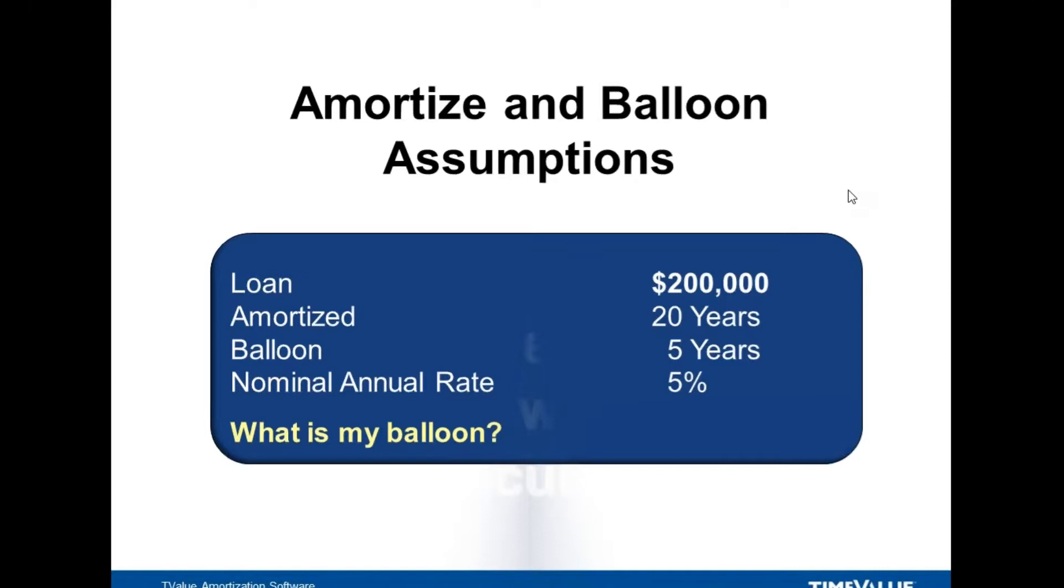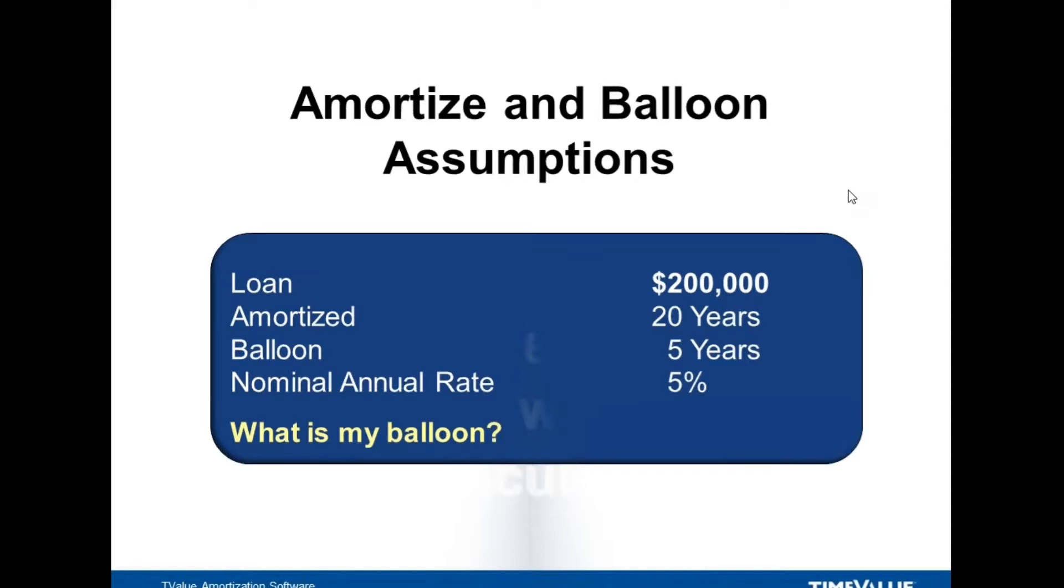So let's go to TValue online. I already set this up. We have amortize and balloon as our label. We said we're going to do a 5% loan. Let's go ahead and put five.